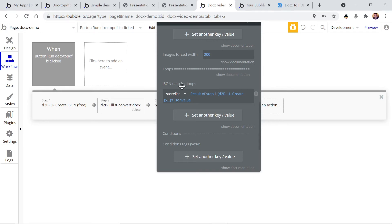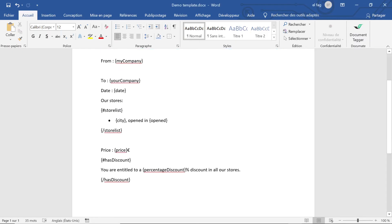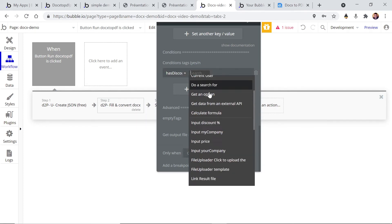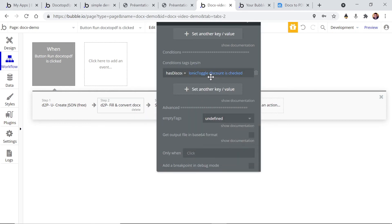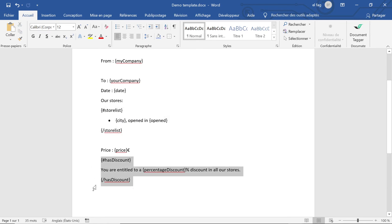That's how you customize loops — it's pretty simple. Now we're going to create a condition. Remember we had the 'has_discount' condition. We add a condition and the yes/no value will be given by the toggle we added. If the toggle is checked it's going to be yes; if it's unchecked it's going to be no. So we have a loop for the list of stores and a condition — this paragraph will display if the condition is met and will not display if it is not met.